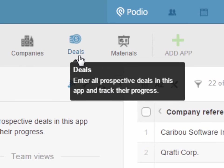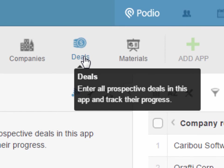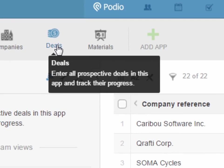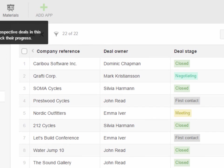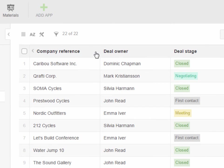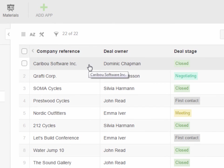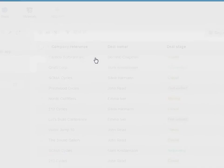In this example, my Deals app contains deals both past and present. I can review or update existing deals, as well as create a new one.